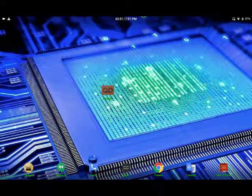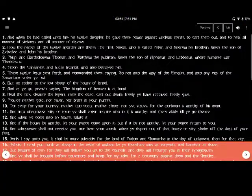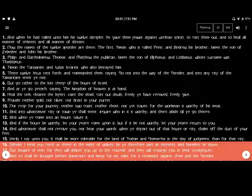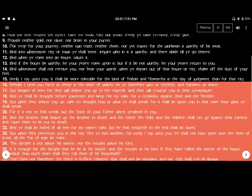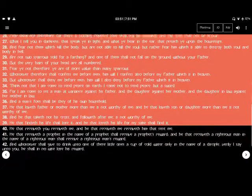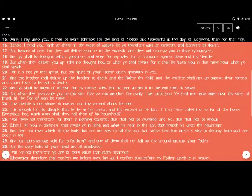Hello, world. I'm going to bring you a short scriptural reading. It is from Matthew chapter 10, verse 16 through 39.